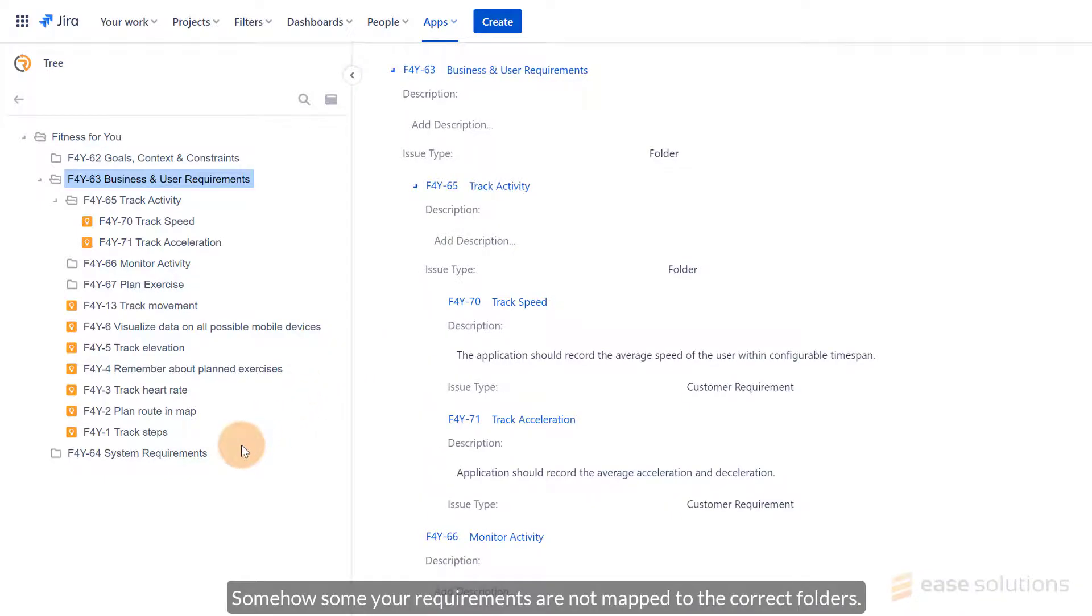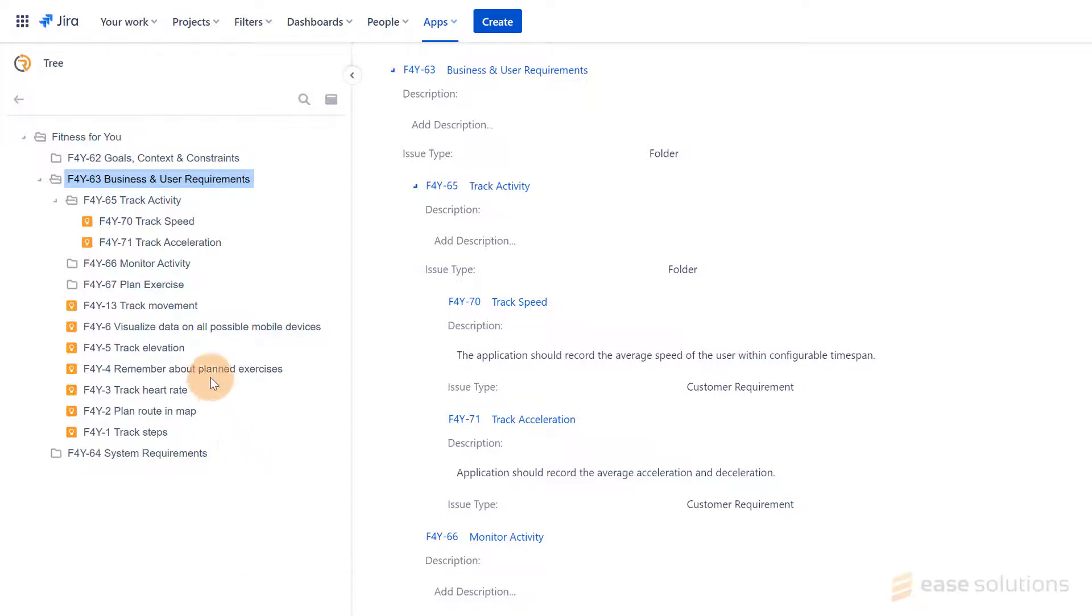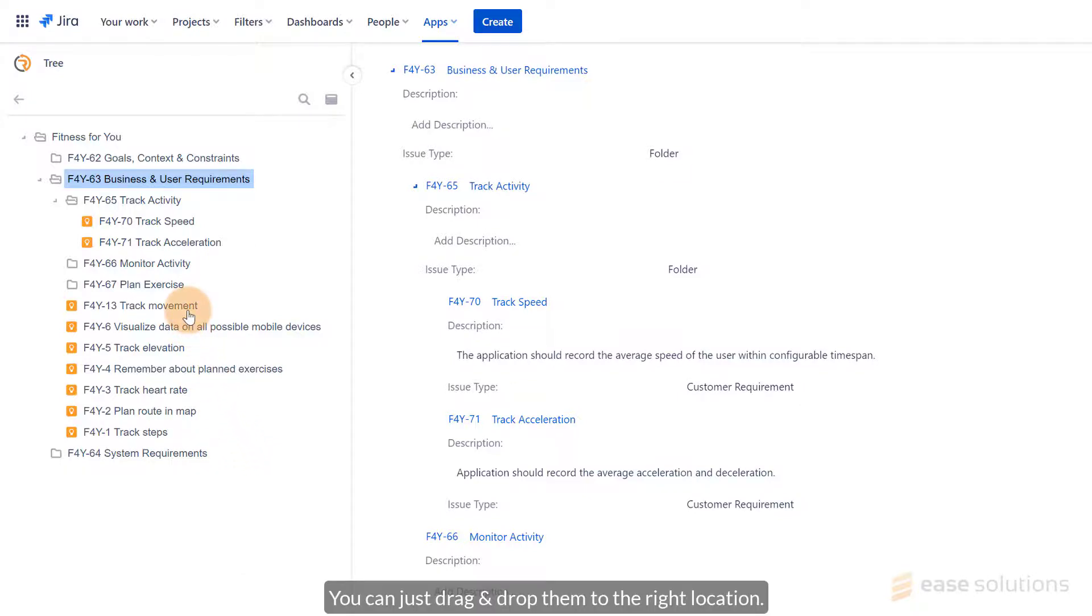The issues found are added to the tree level where you started the operation. Somehow, the requirements in the Business and User Requirements folder are not mapped to the correct folders. Just drag and drop them to the right location.